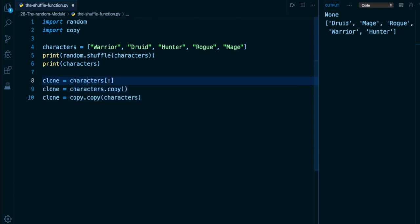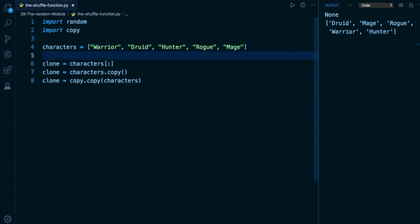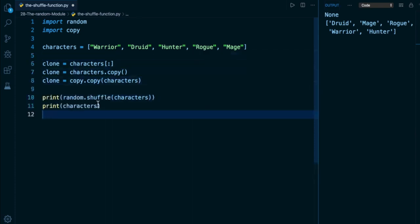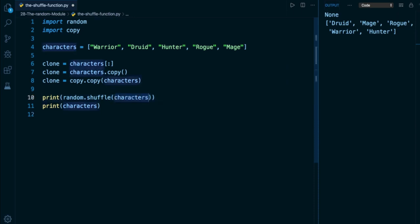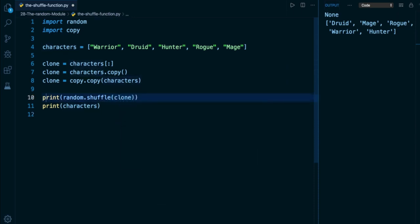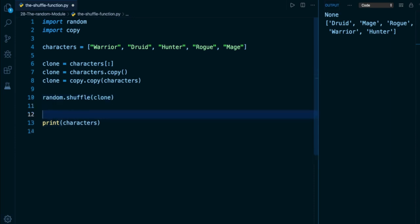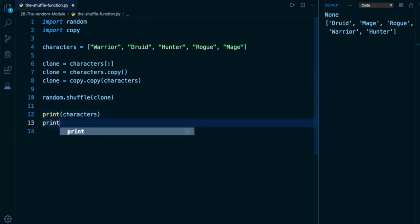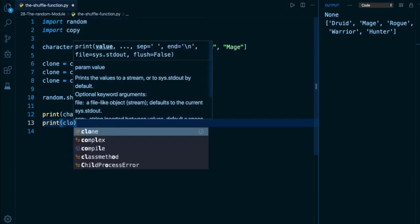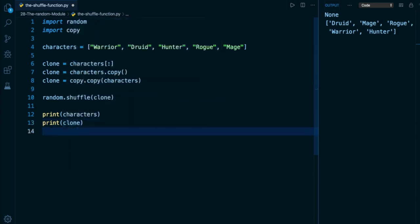And what we can do now is copy this code, paste it down below, and instead of calling the shuffle function with characters, I'm simply going to call it with a clone. The print here is not important because shuffle is simply going to return none. But now what I can do is take a look at both characters as well as clone after the fact.